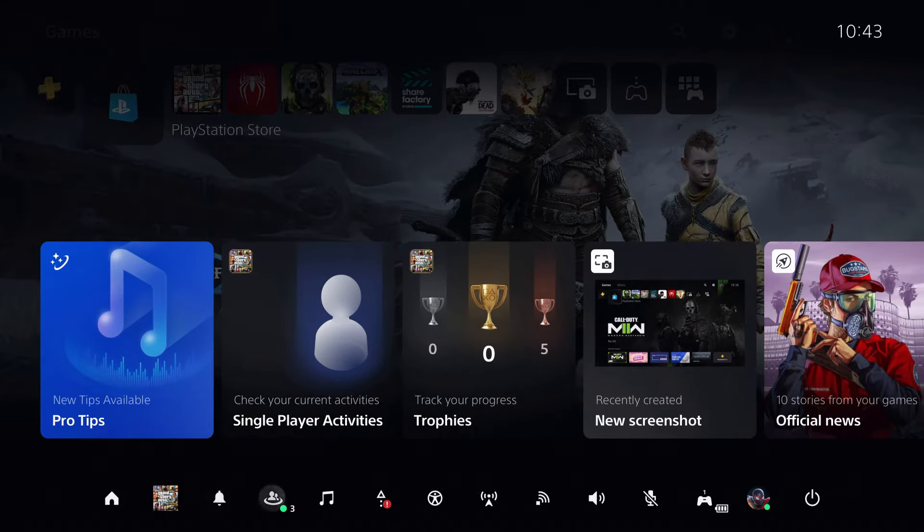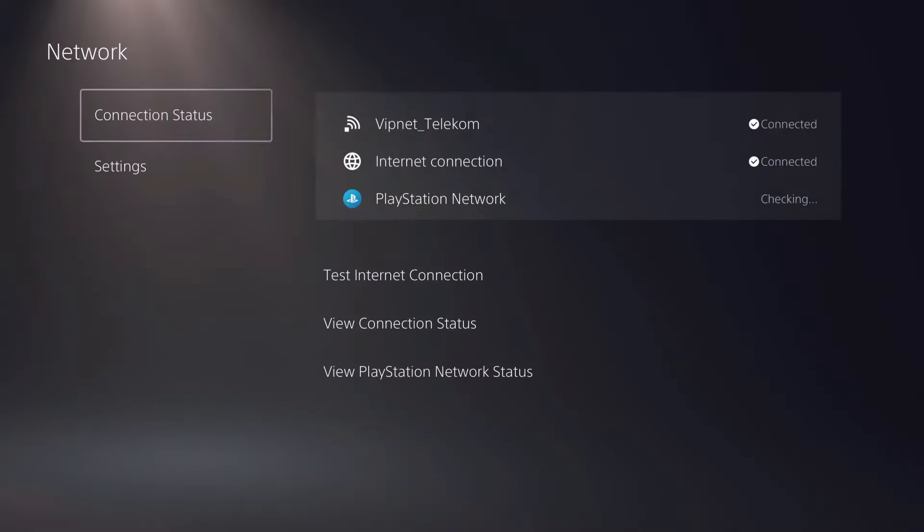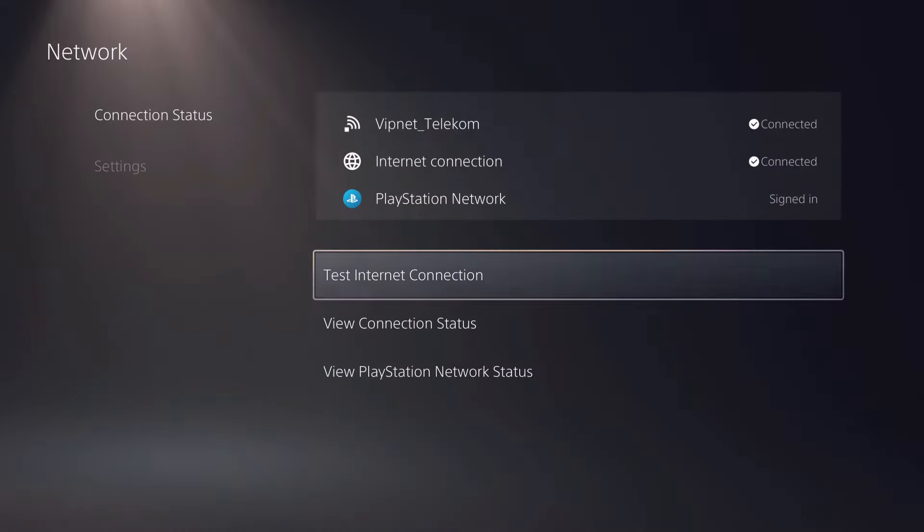First of all guys, I recommend you to check your network. So go for your network connection and you can just test your internet connection out.